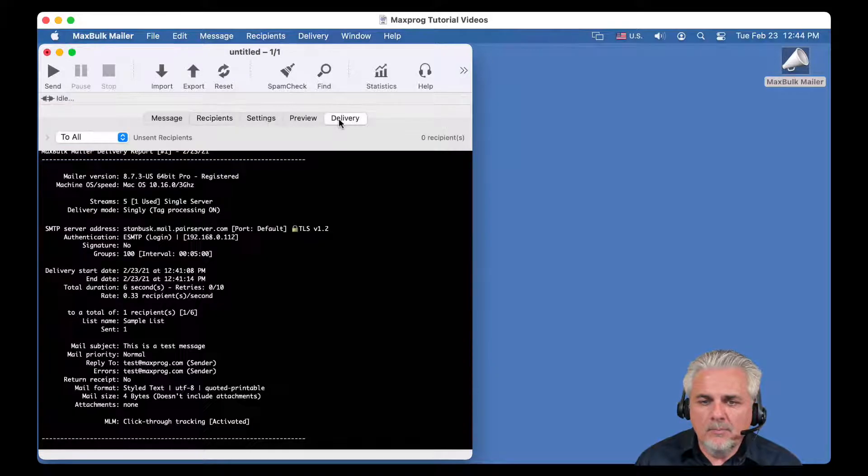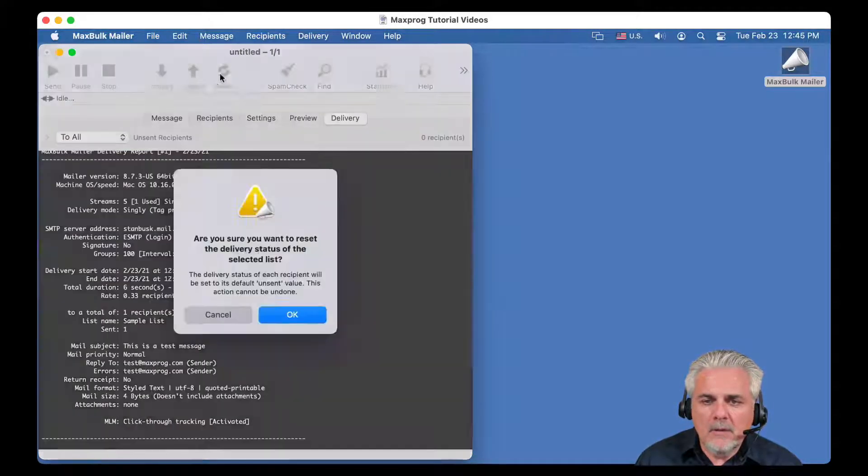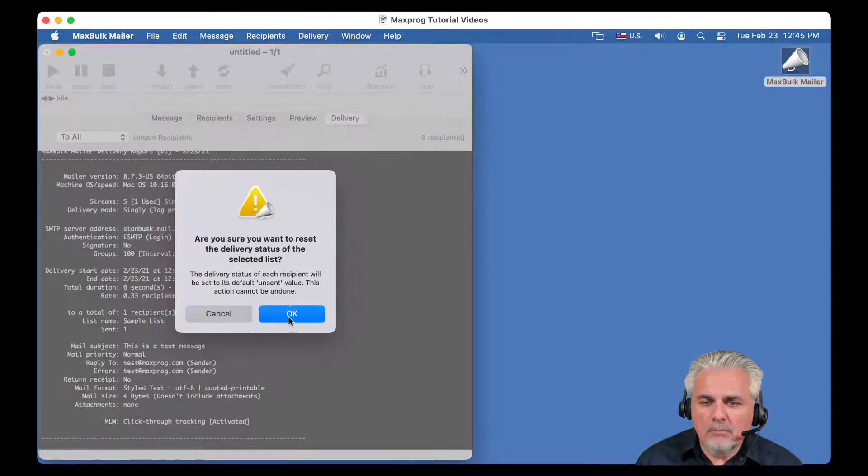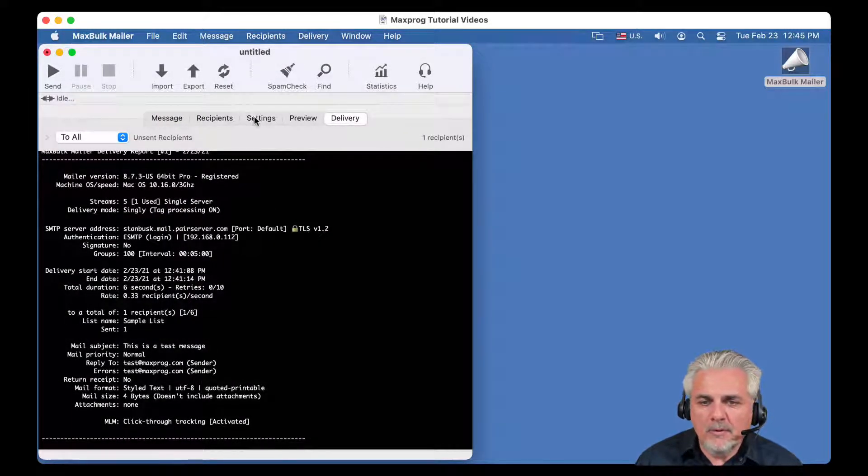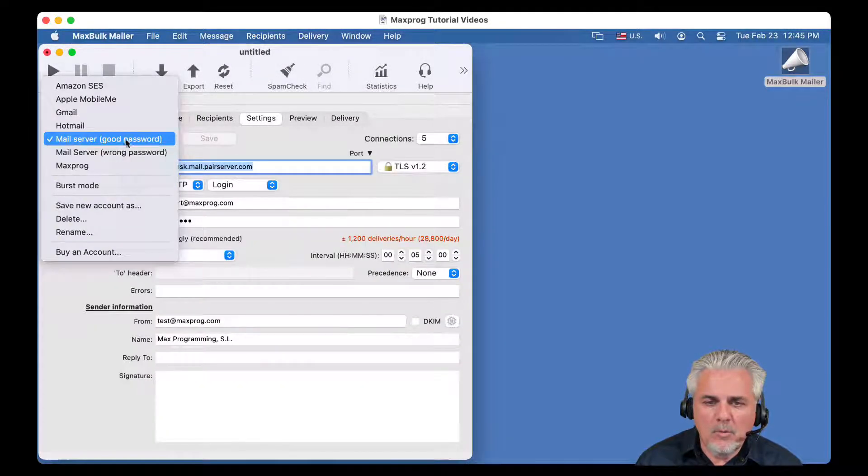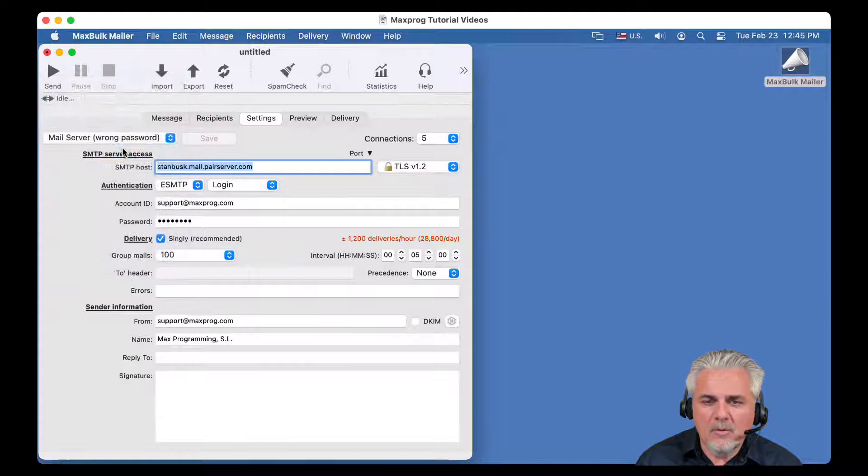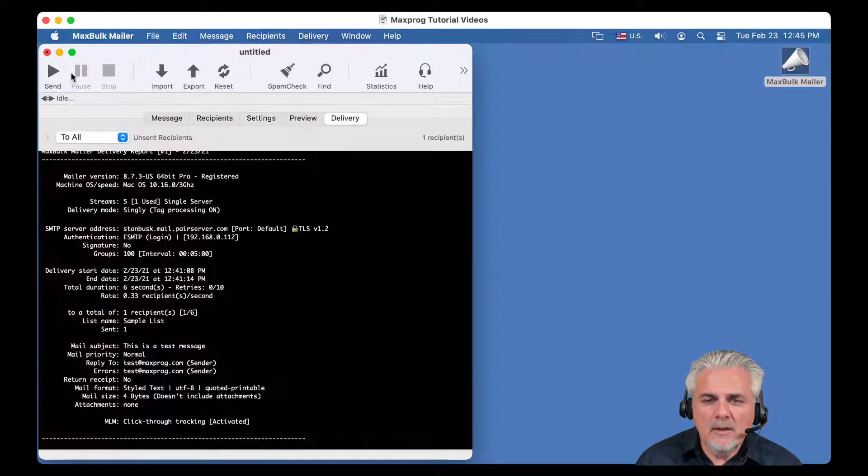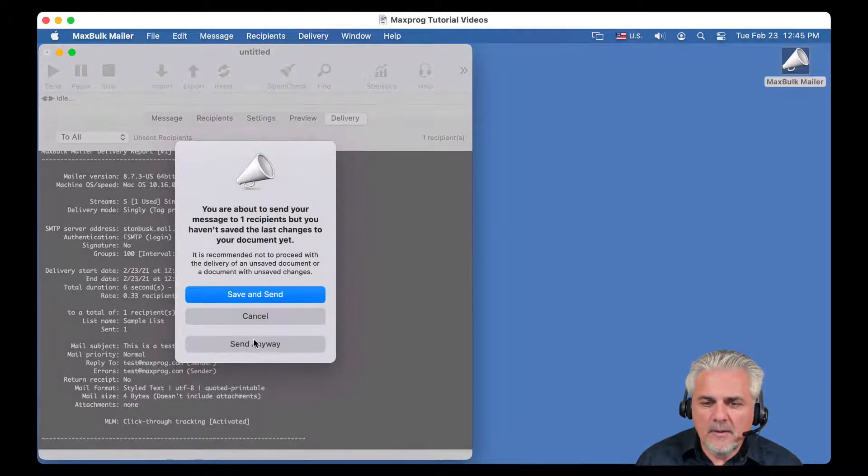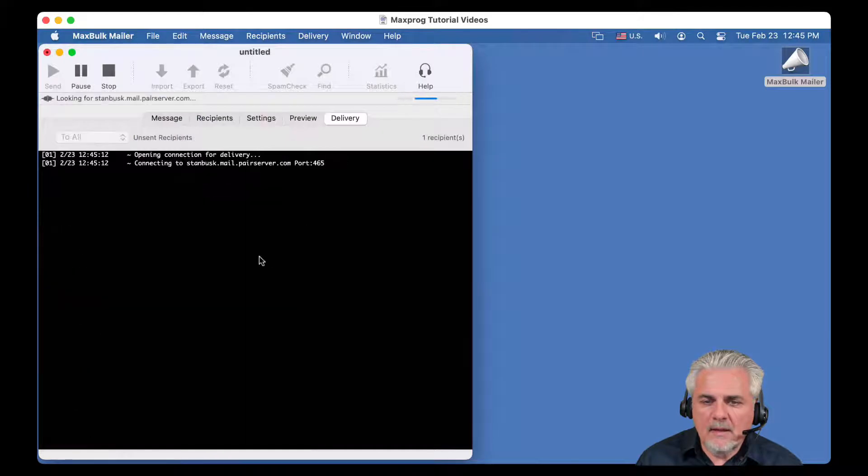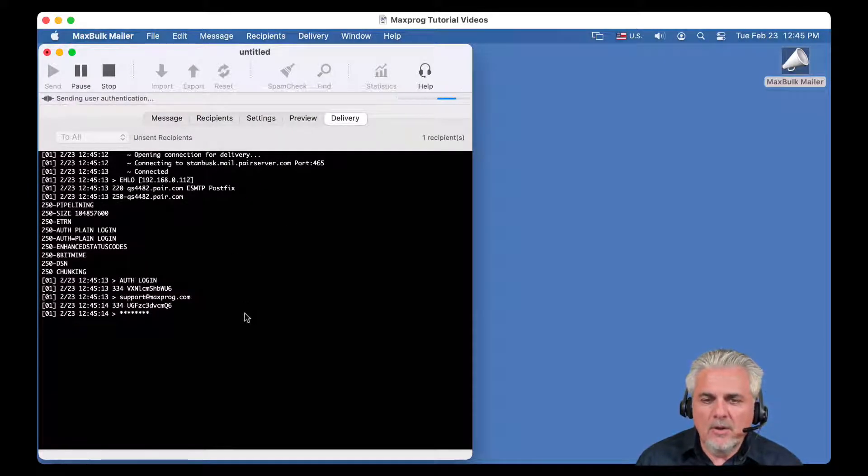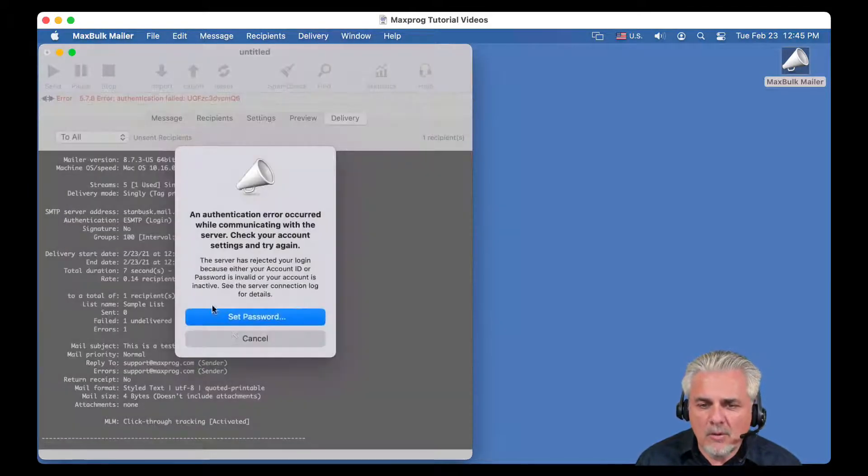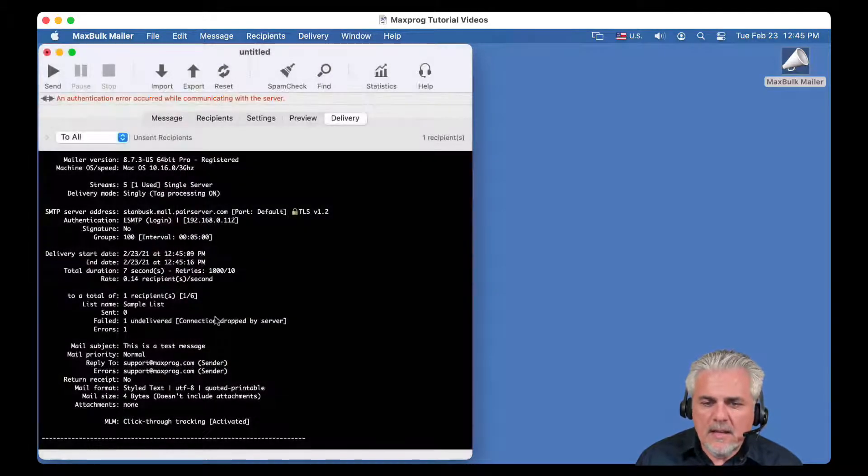And if you send, for example, if you generate on purpose, in this case, an error, I will select a mail server with a wrong password. So I will try to send, and this time I will get an error, an authentication error, because the password is wrong.